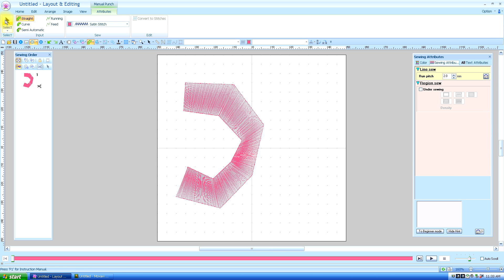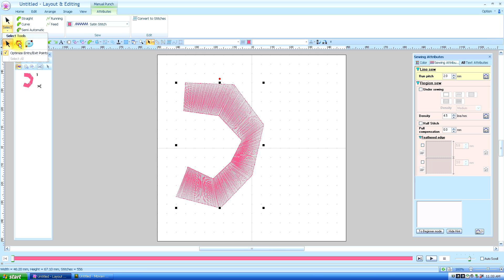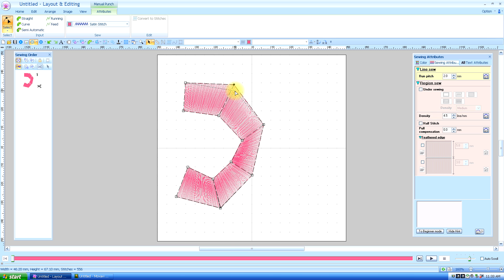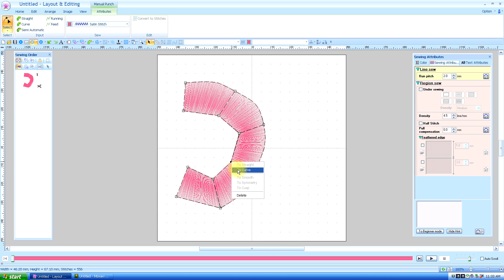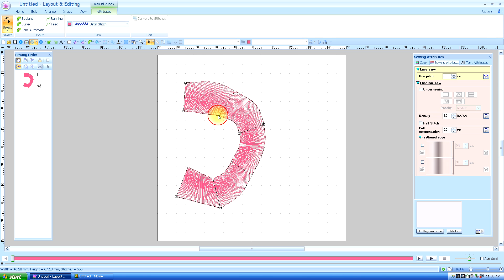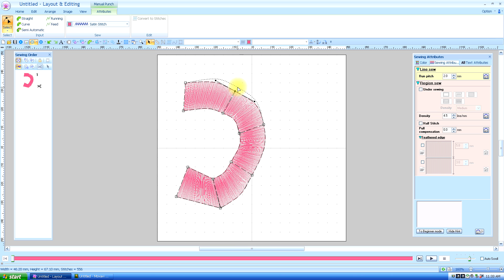We're going to get our Select Tool and choose the Edit Tool. You can see that we can move these edit points around. We can also choose them and right click them and change them to a curve. I'm going to right click it, change it to curve, right click it, change it to curve. You can do this on both sides, and also if you have it laid down in curves and you want it to be straight, you can also do that. You can use these little bars to change the angle of the curve.